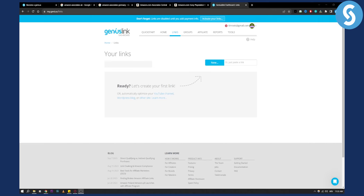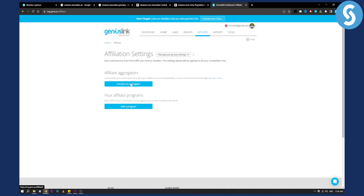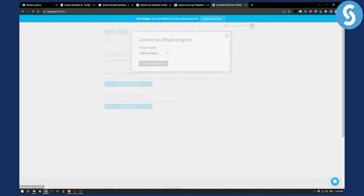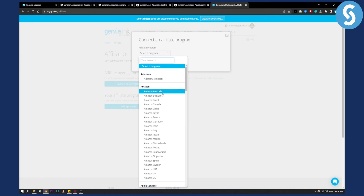Now that we're in, we can redirect Amazon affiliate links to any country. First, don't forget that links are disabled until you add your payment info, so add that first. The free trial remains free until it runs out. Then go to the Affiliate section and add a program — not connect an aggregator, but add a program. This depends on which countries you want to promote your Amazon affiliate in, such as Australia and Belgium.